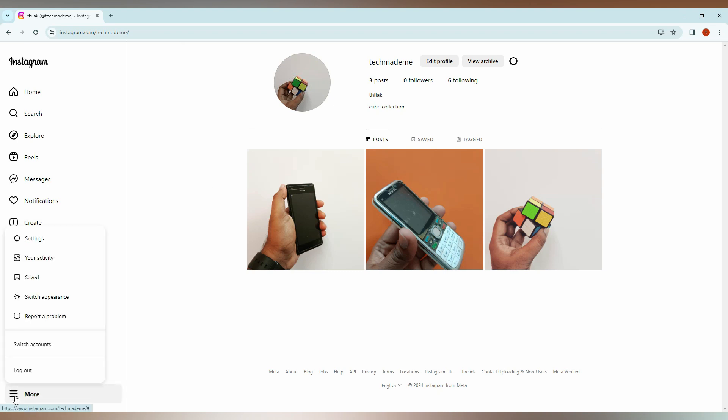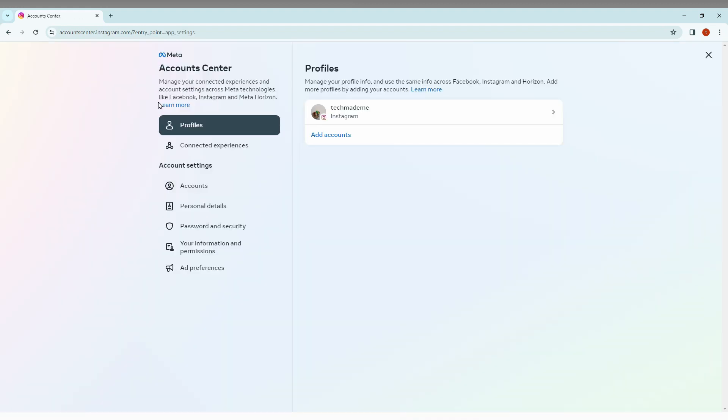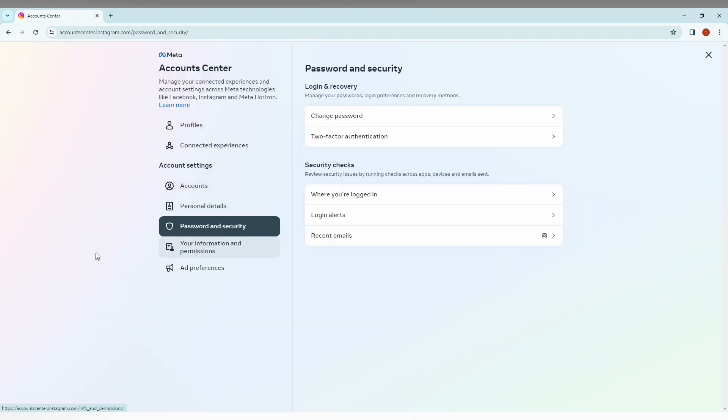Then click on the setting option. So after clicking on the setting option, you just need to click on the account center, Meta account center. And here you just need to click on your information and permission.